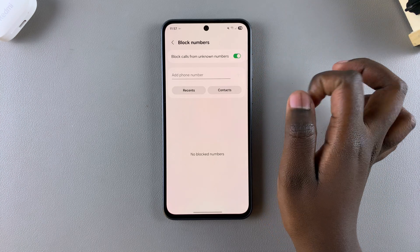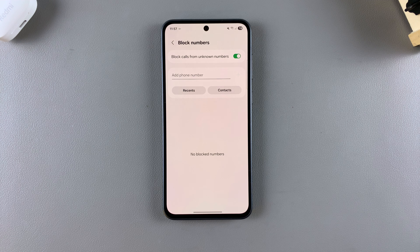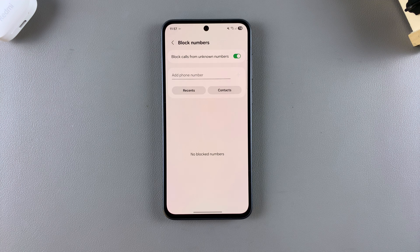From there you should see Block Calls From Unknown Numbers. To enable it, just tap on the toggle and it will be turned on. Once it's turned on, any phone number that's not currently registered on your device will be automatically blocked.